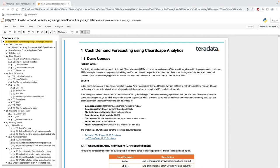This demo explains the cash demand forecasting using Clearscape Analytics. Predicting future demand for cash in automatic teller machines (ATMs) is crucial for any bank, as ATMs are still largely used to dispense cash to customers. ATM cash replenishment is the process of refilling an ATM with a specific amount of cash. In this demo, we present a time series model of Teradata Autoregressive Integrated Moving Average, popularly known as ARIMA, to solve this problem.